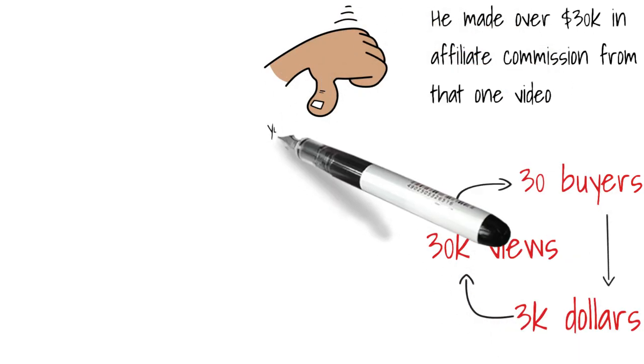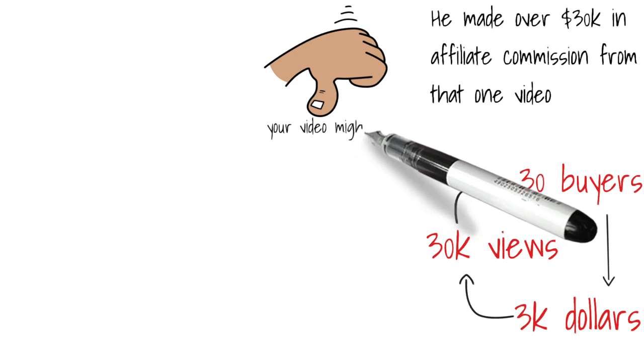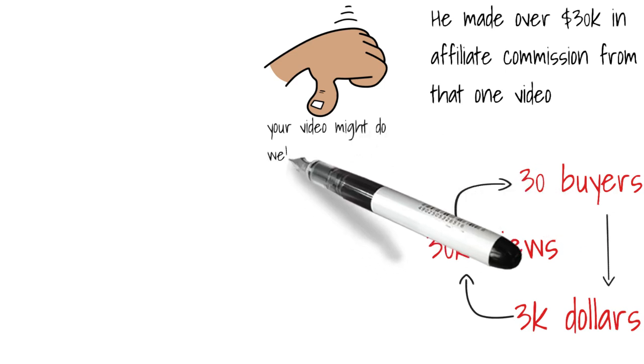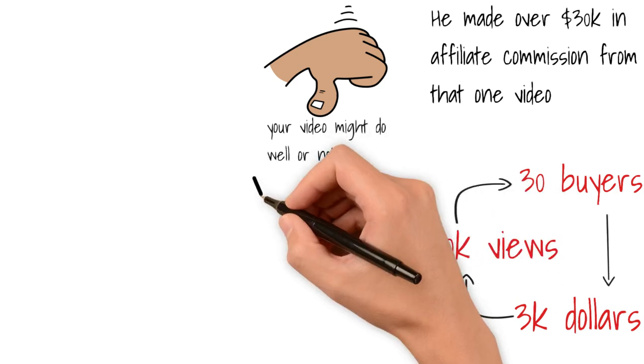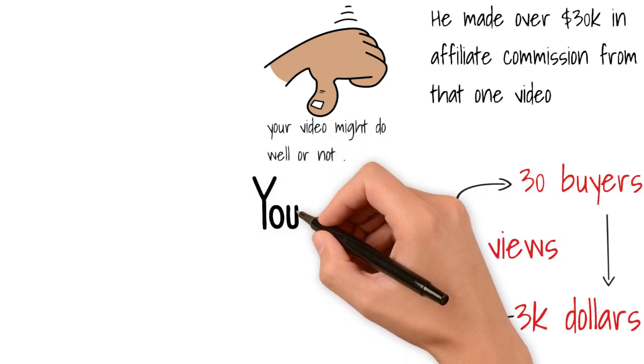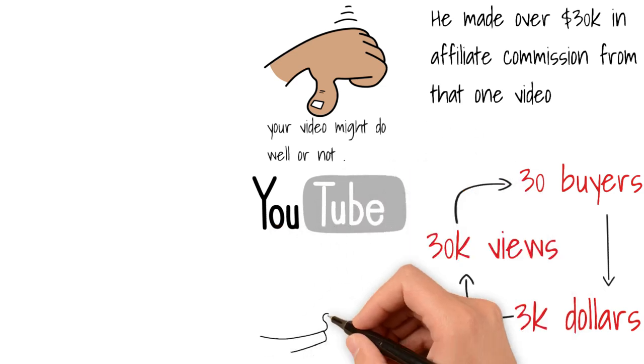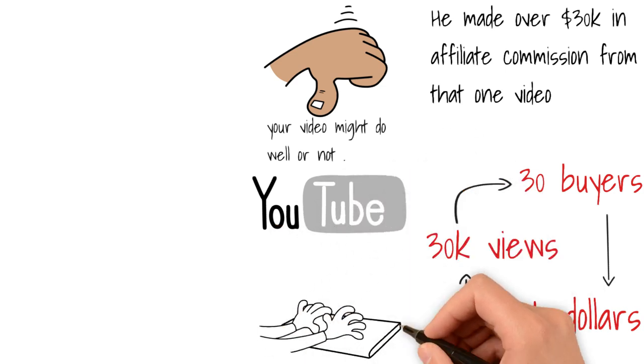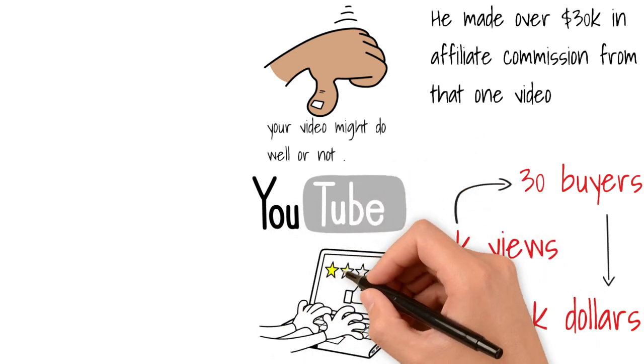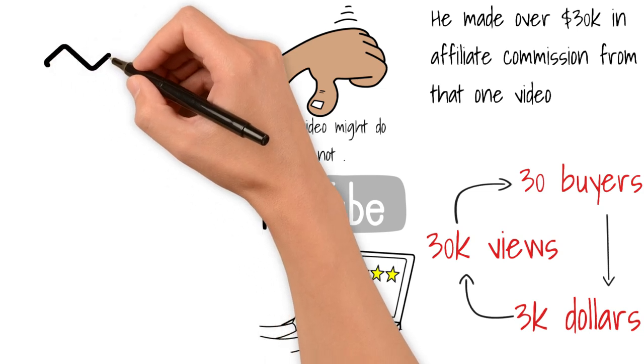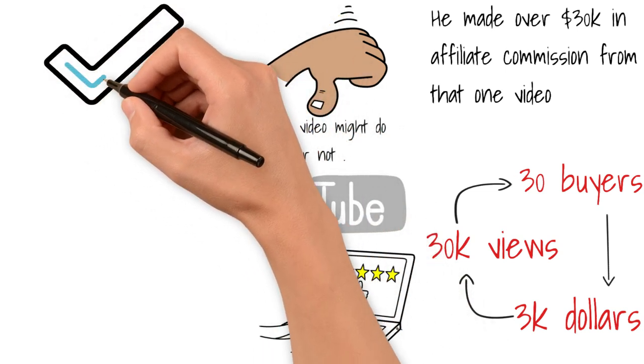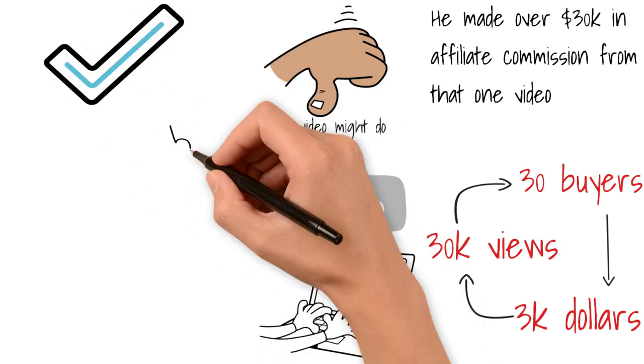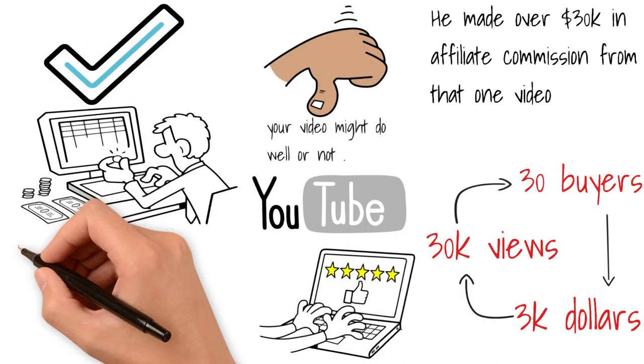The only problem I have with this method is that it's a shot in the dark. Your video may do well. Your video may not do well. Your review may do well. Your review may not do well. And I know a few other YouTubers who exclusively use this method. All the videos on their channel, I mean 100% of the videos on their channel are only reviews of products.